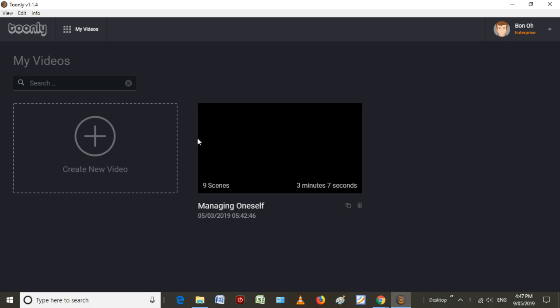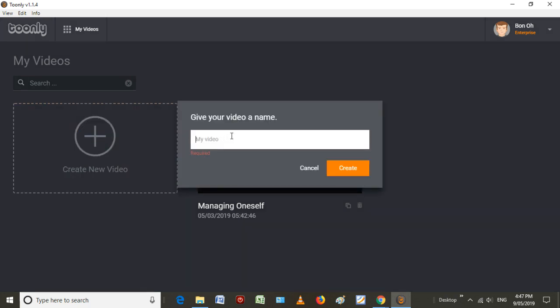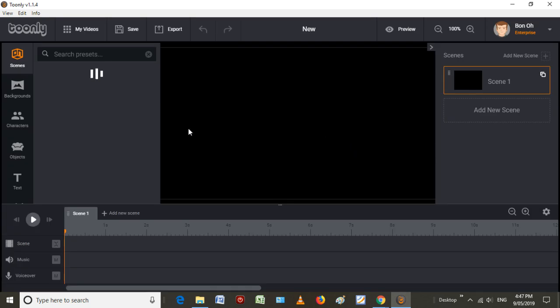I've also done a review of Doodly, which you can find in the description as well. First, let's look at Toonly. So I'll create a video. I'll go right into it.